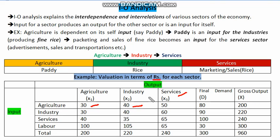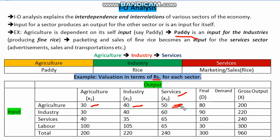The output of the agriculture sector becomes an input for the industrial sector. Taking the example of paddy or rice, paddy is produced and sent to the industrial sector where it is refined into fine rice. This fine rice, which is the output of the industrial sector, has to go through another stage — the services sector — so it can be sold to the market or exported. The value of 50 gives us the valuation of fine rice put for sales or exports.